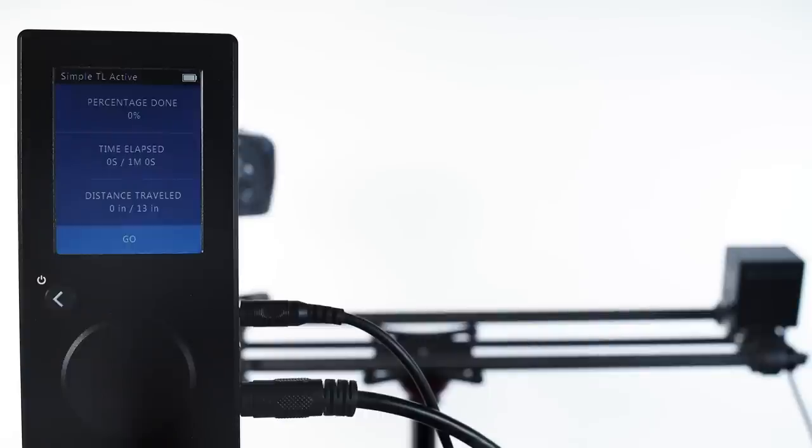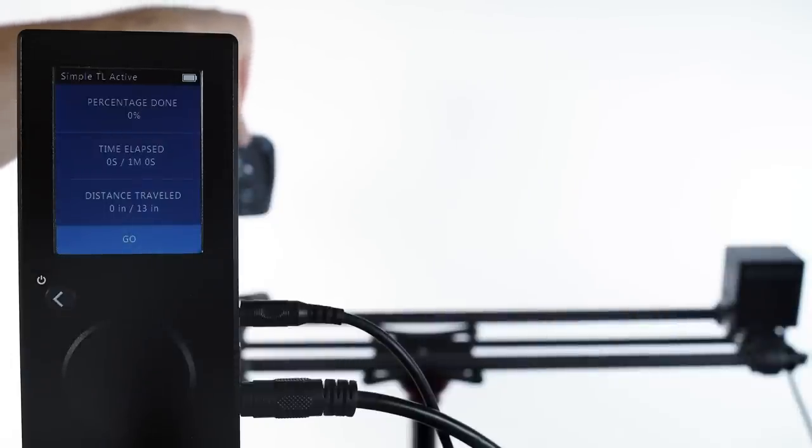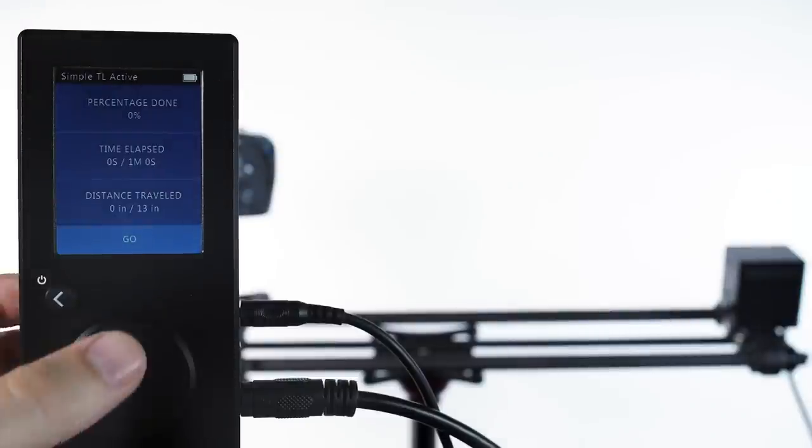Or you might shoot video and fast forward the video in post. But however you want to start your camera recording, let's start that now. And then we hit go, and our move begins.